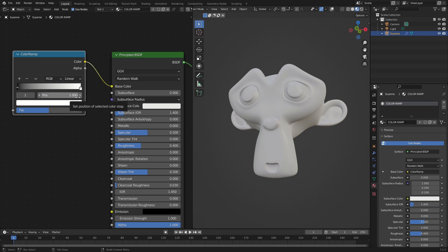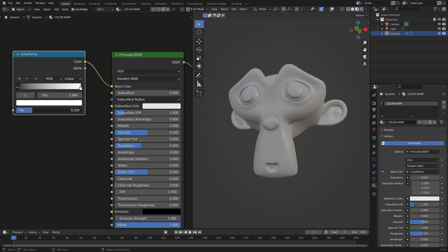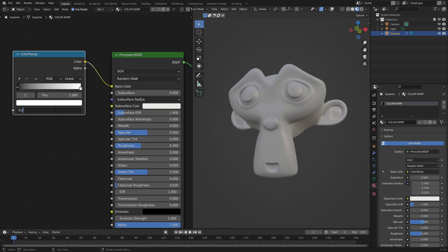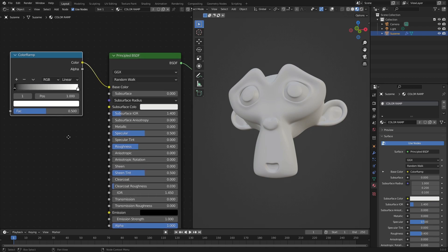So we can change the position. We can change the factor. We can make it all the color on the right. We can make it all the color on the left. Let's put this back to 0.5.